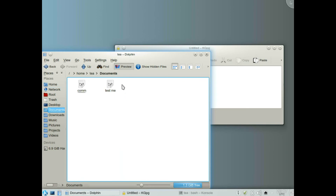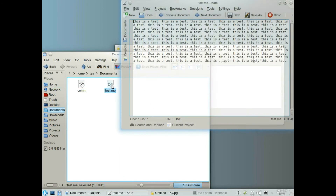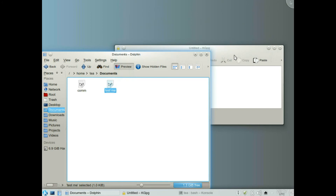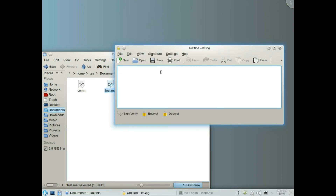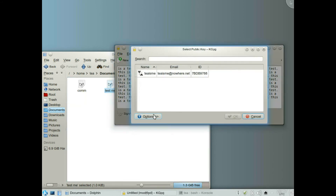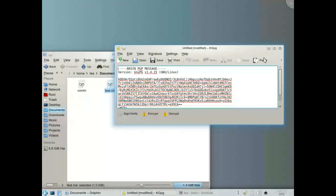Go back to that file. Open this file and then we can copy the contents of the file. Paste that in there, then click Encrypt. Choose the key, click OK, and there we have the encrypted information.